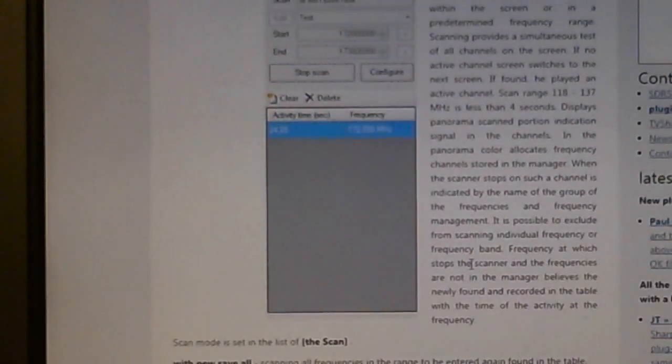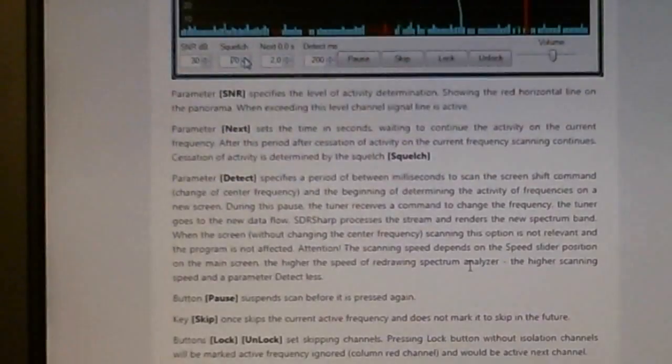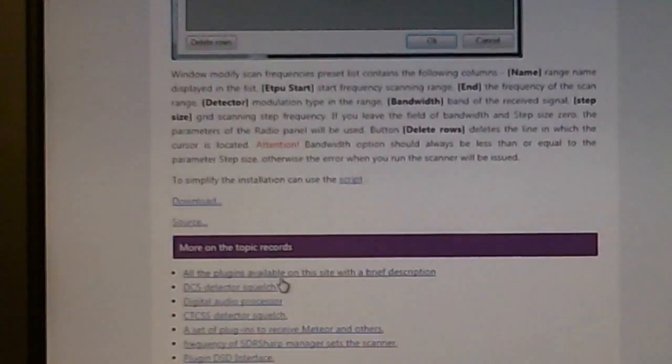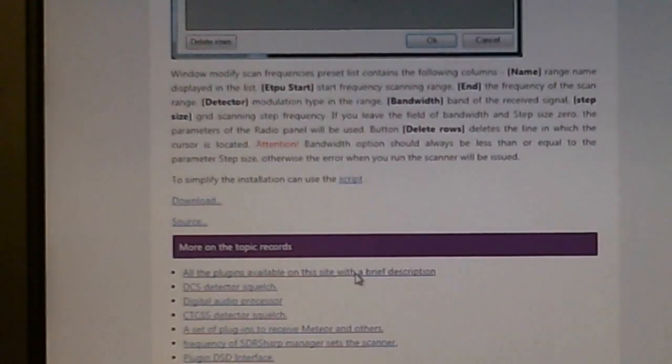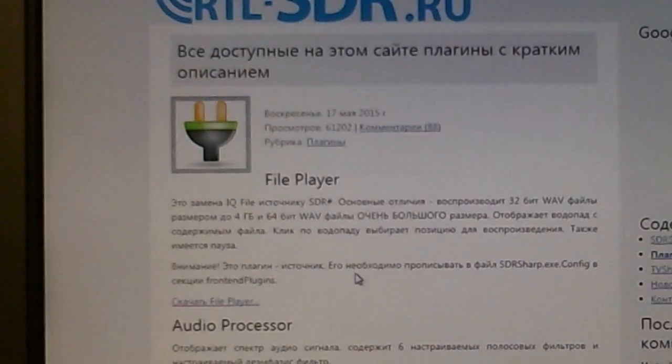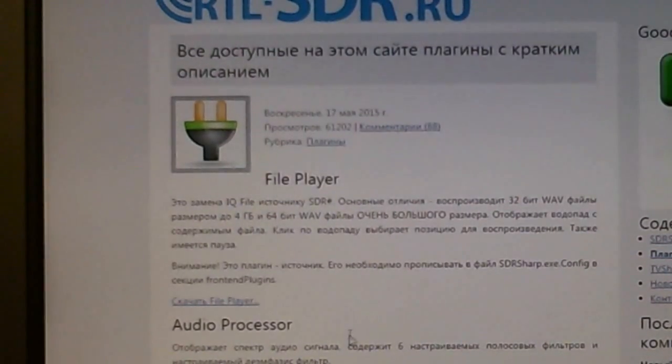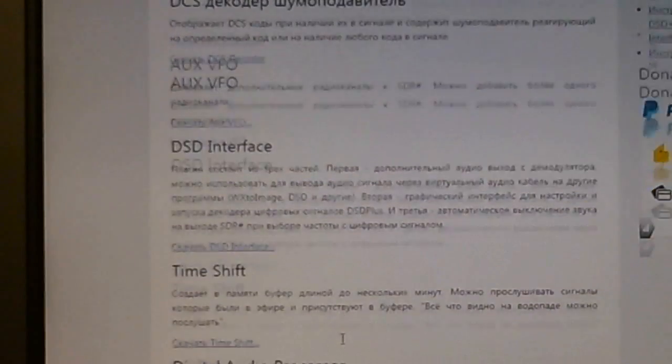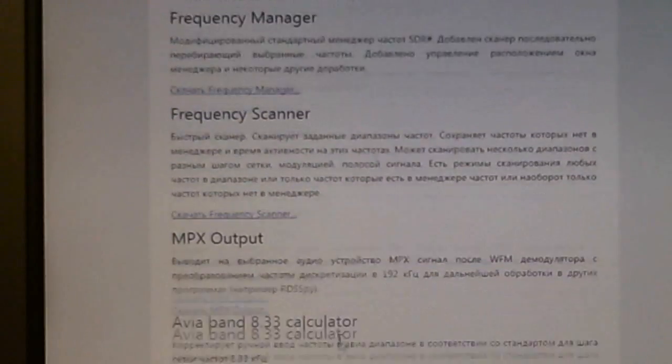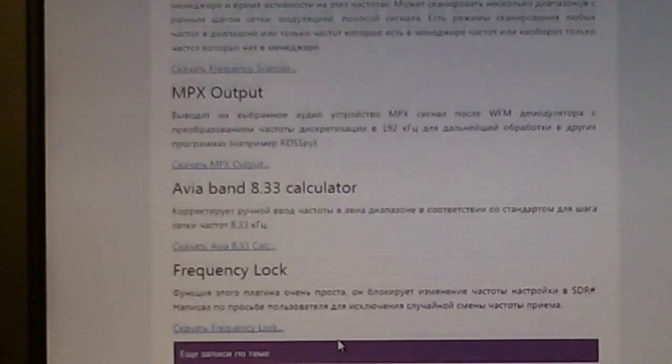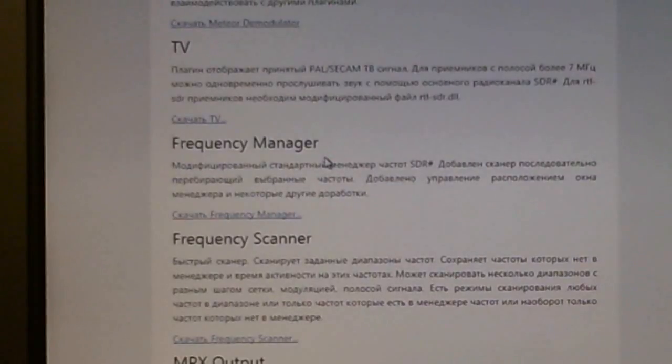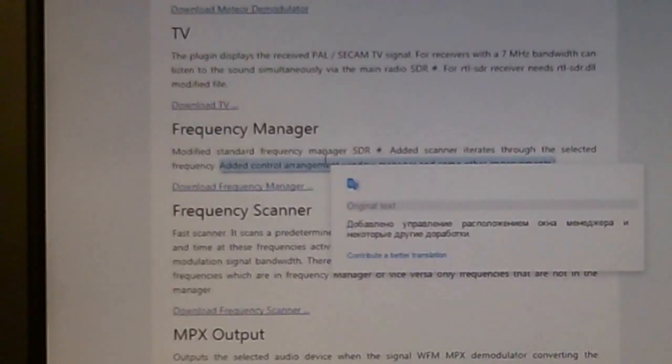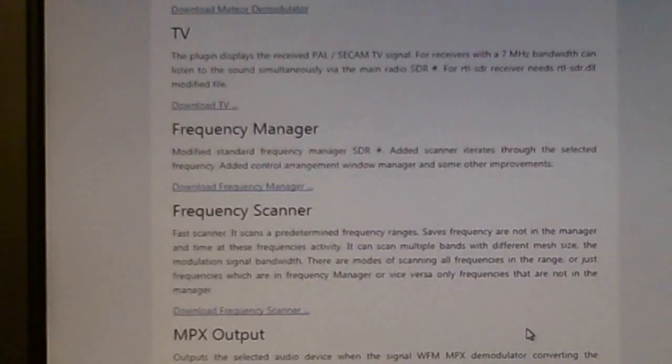He's got this plugin. Now all the plugins available on this site, he has also the other plugin I was looking for which is a recording program. It's down here somewhere, frequency manager.